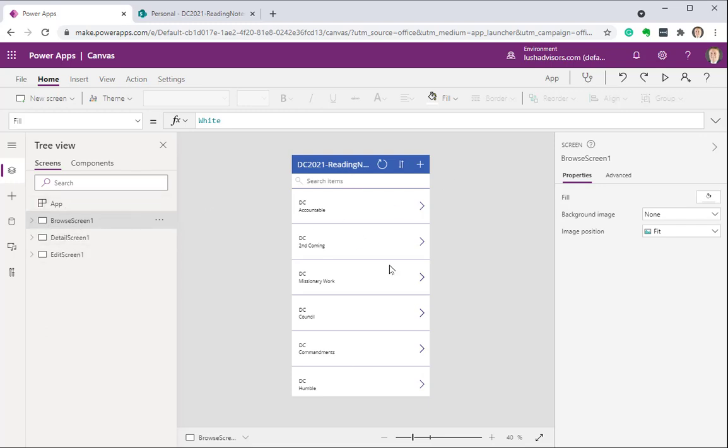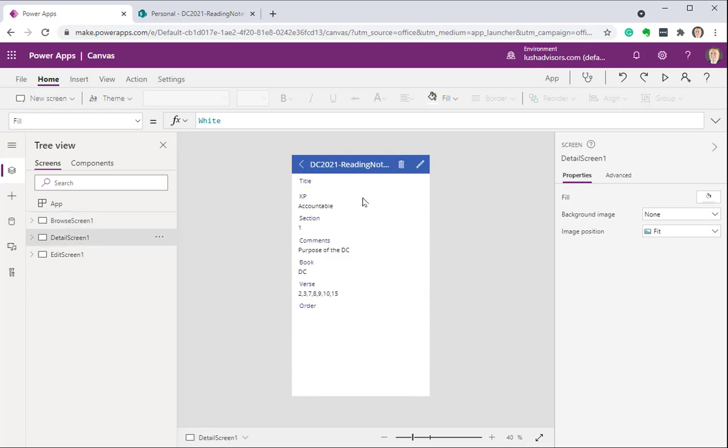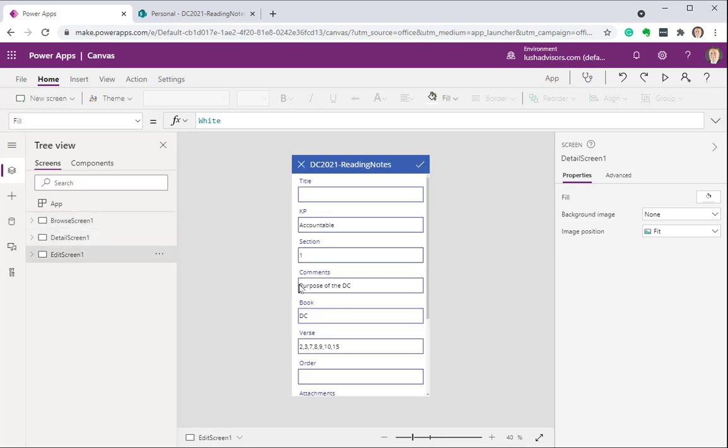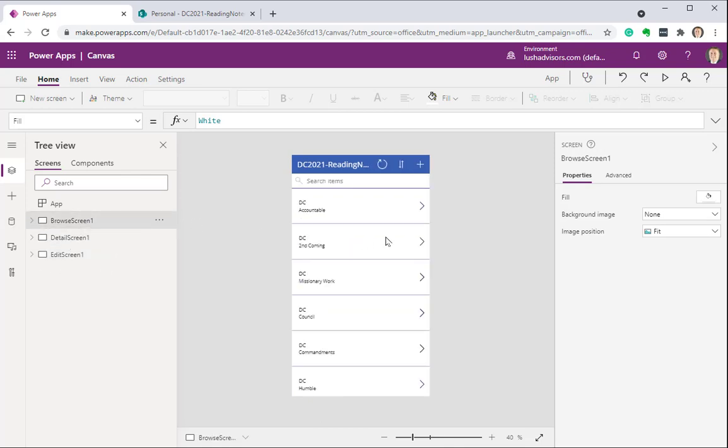This is the browse screen where you see here. This is the detail screen where you can spawn off to edit. And then this is the edit screen. And we're going to go back. We're going to make modifications to each one of these screens and show you a few tricks on how to get this app up and published.